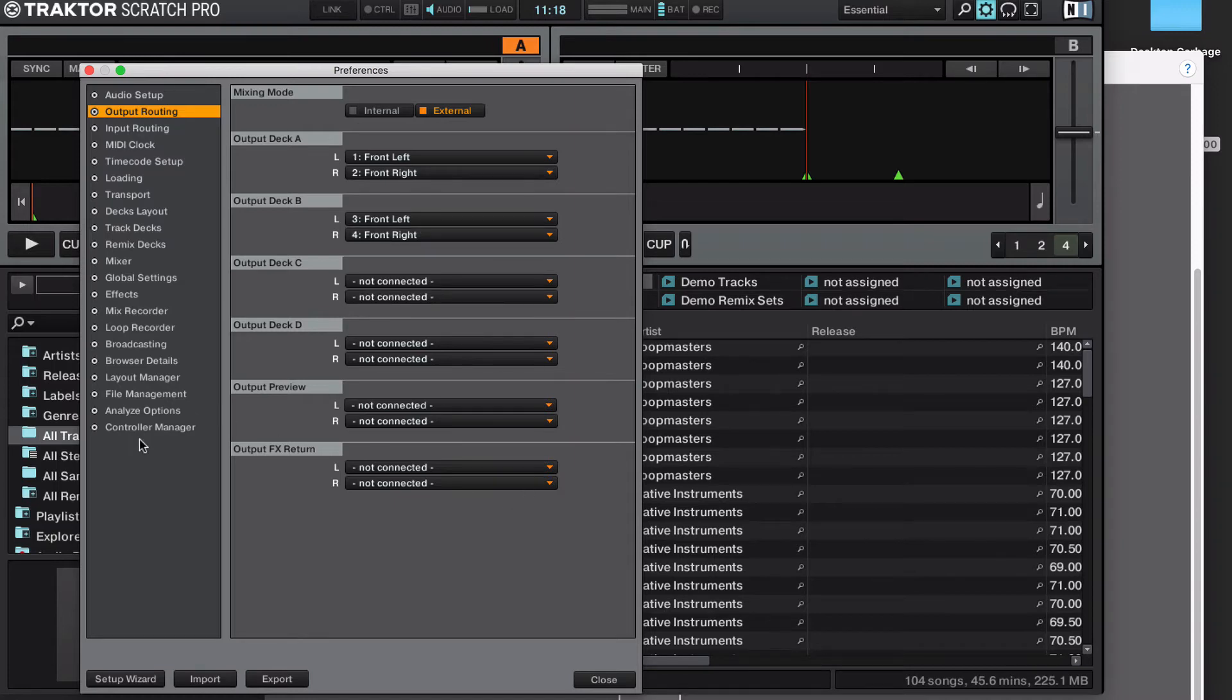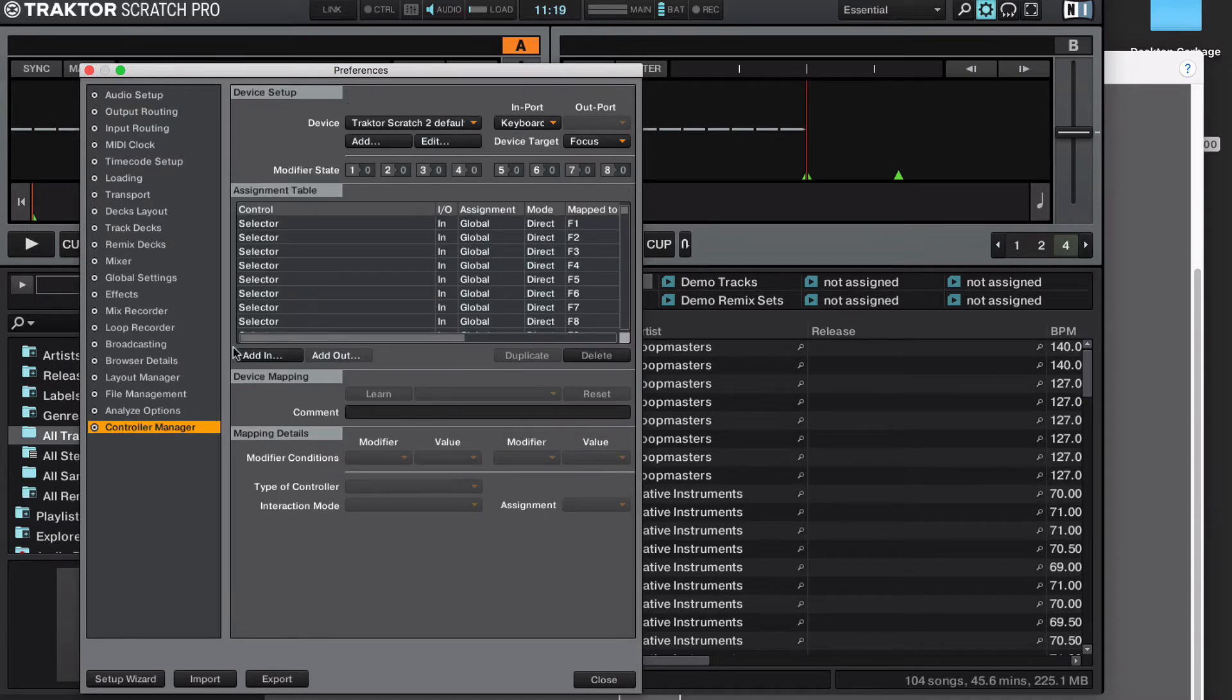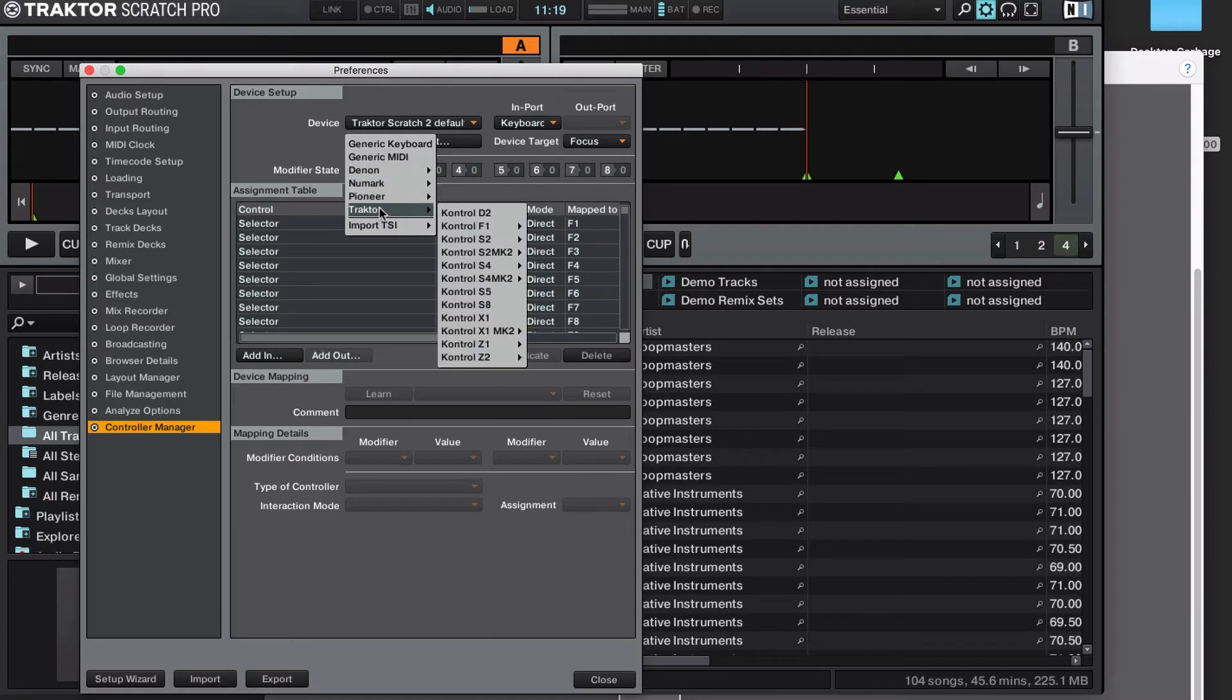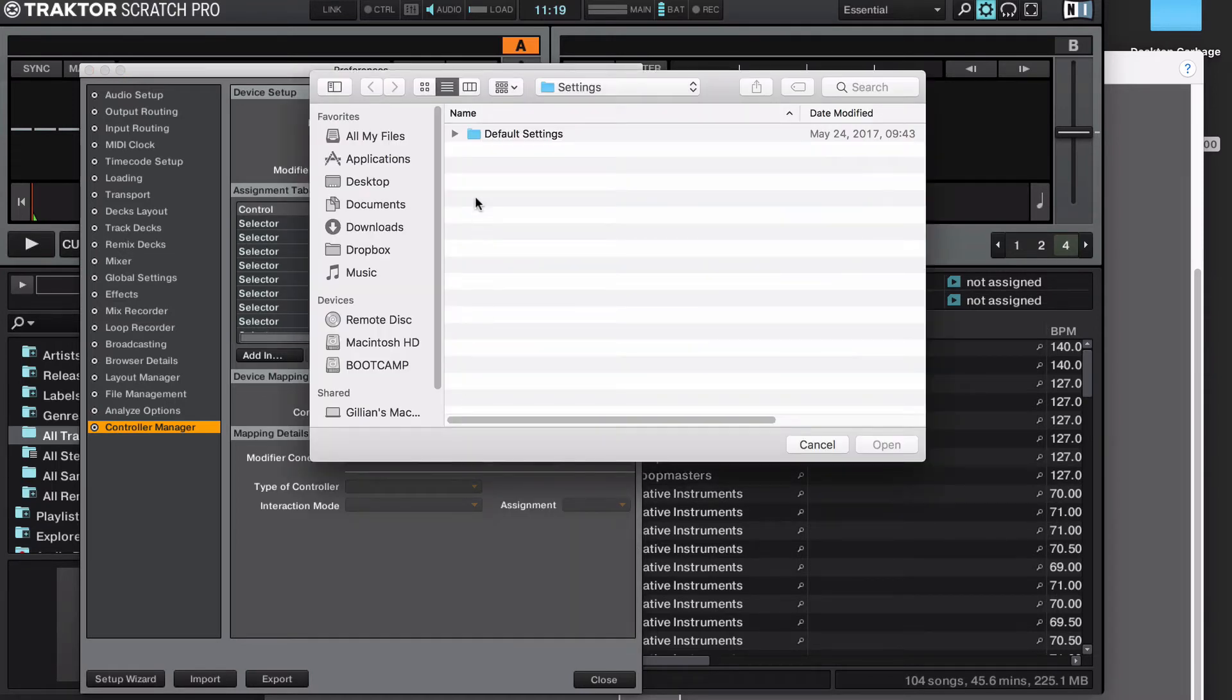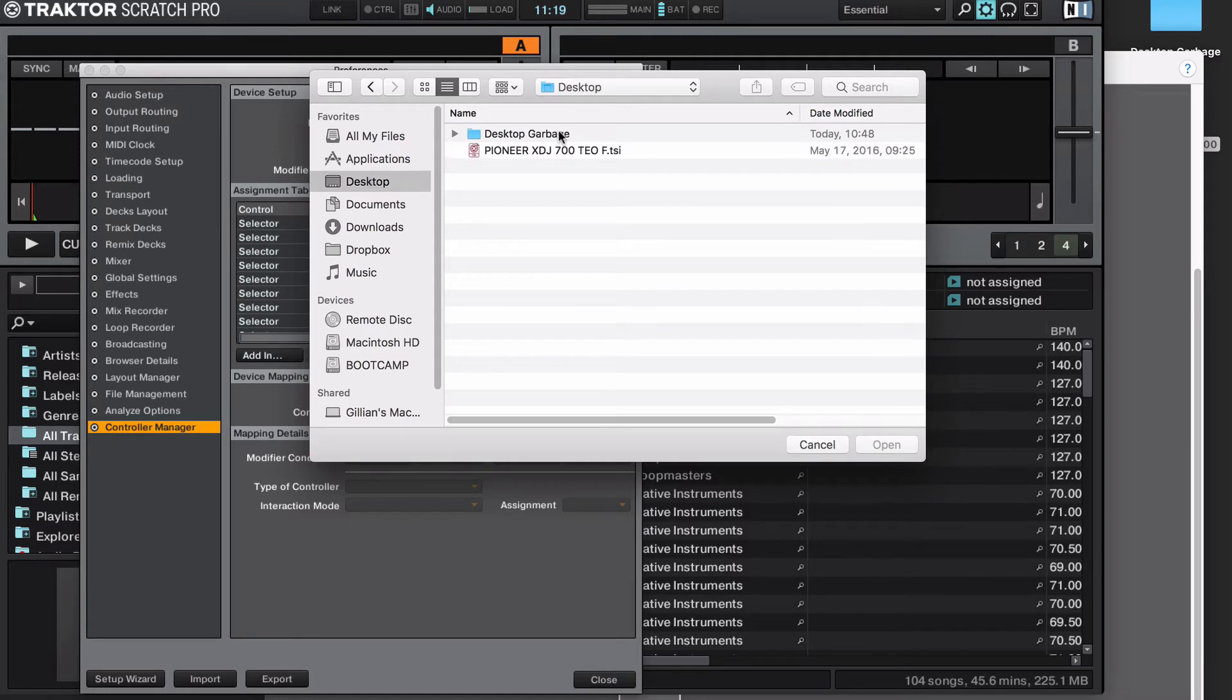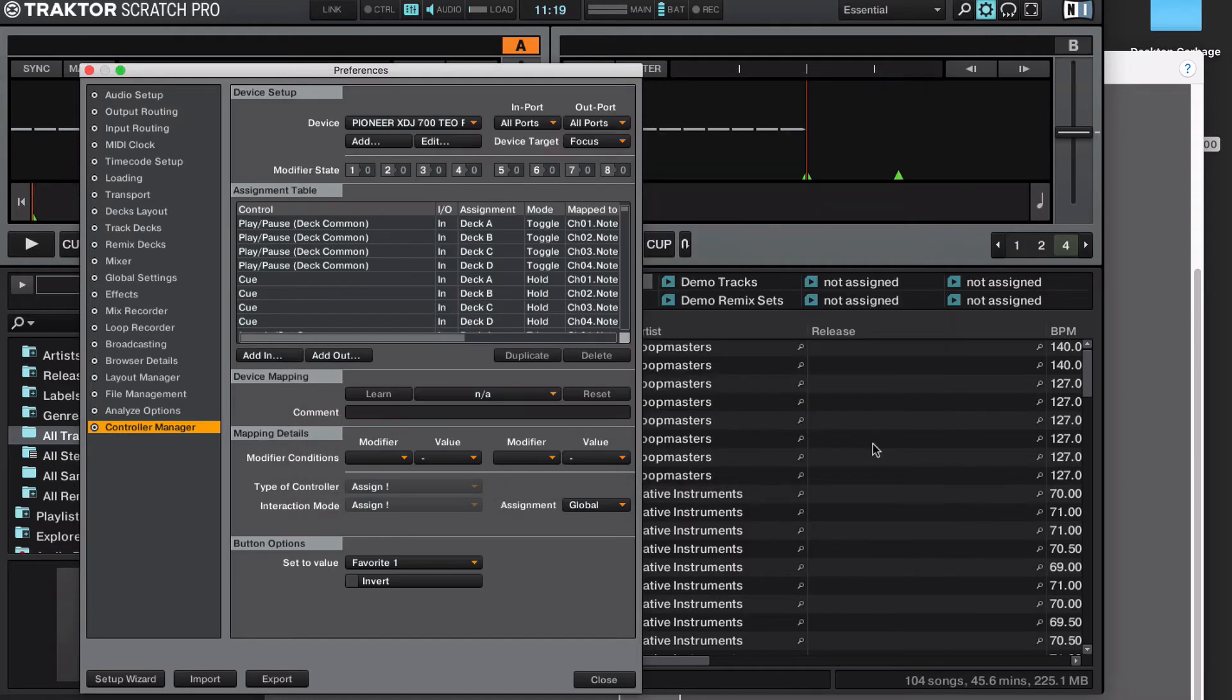Next, go to your controller manager, click the Add, Import TSI, Import Other, and select the download that you had just done. So here we go, my TSI file. And now I've got an XDJ700 set for all ports, all ports, and focus deck.